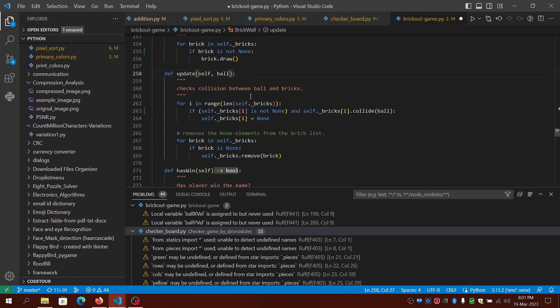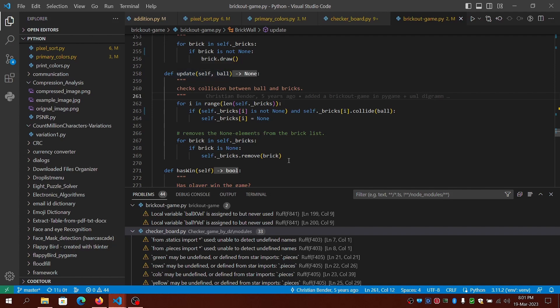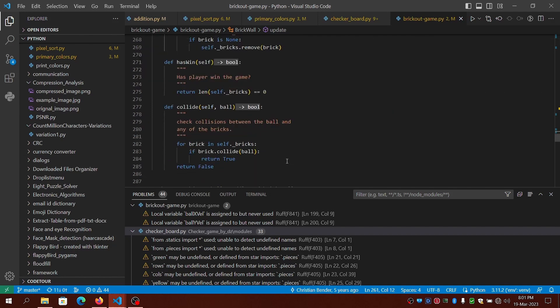You can double-click on those hints which will automatically add the type hints.